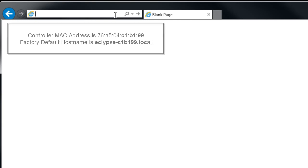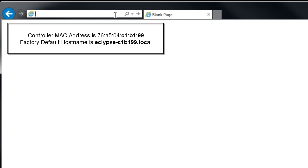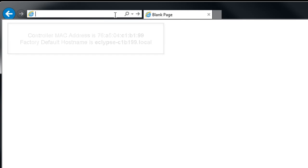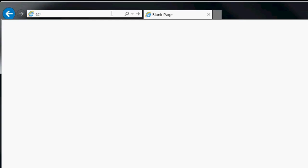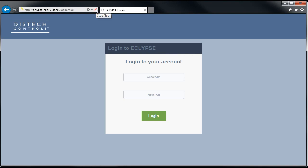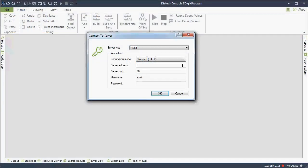In the web browser's address bar, enter the controller's factory default host name followed by .local. For example, the MAC address shown on the controller or the shipping box is 76-A5-04-C1-B1-99. Take the last six characters of the MAC address so that the factory default host name becomes Eclipse-C1-B1-99.local. Then click Go. This host name can also be used when connecting to the controller with ECGFX program.